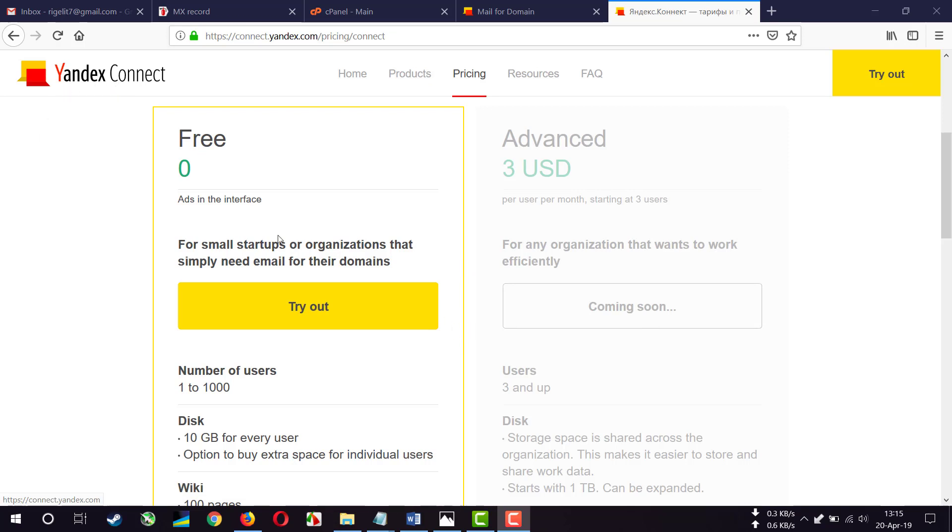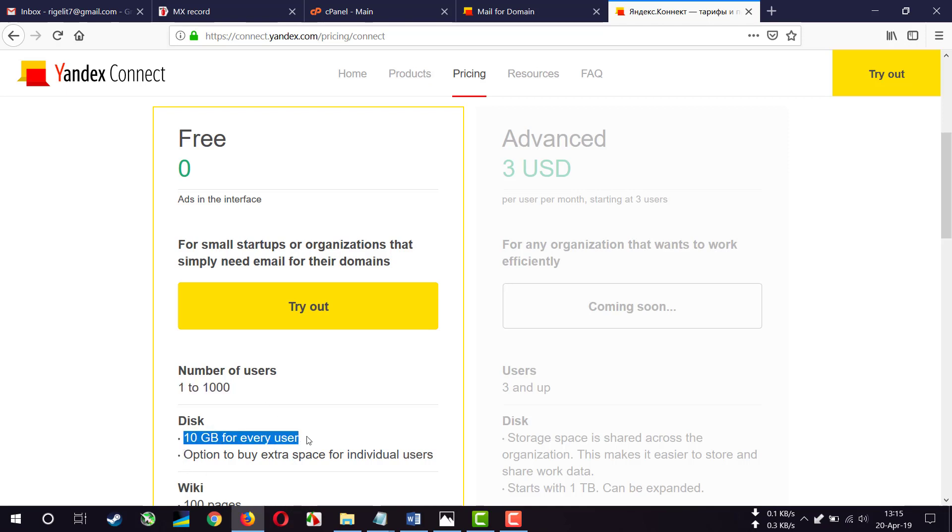They provide free email hosting and you can have up to 1000 email addresses, and you also have 10 gigabytes of storage for each user.